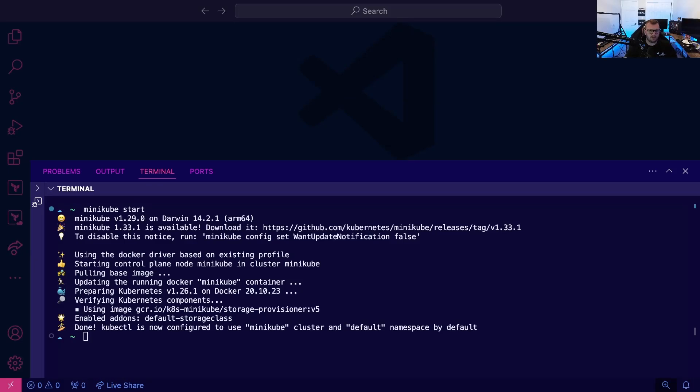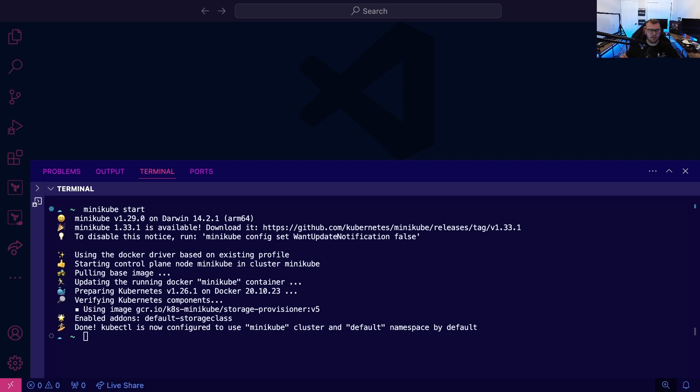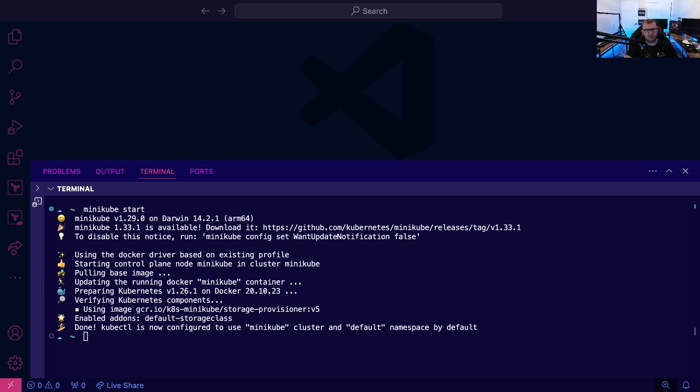As soon as we start using Kubernetes, we want the ability to troubleshoot. We want the ability to see what's happening in our environment, both from a cluster perspective and from a pod and application stack perspective. In this video, we're going to see four commands that we can use to make our lives a little bit easier with Kubernetes when it comes to troubleshooting.